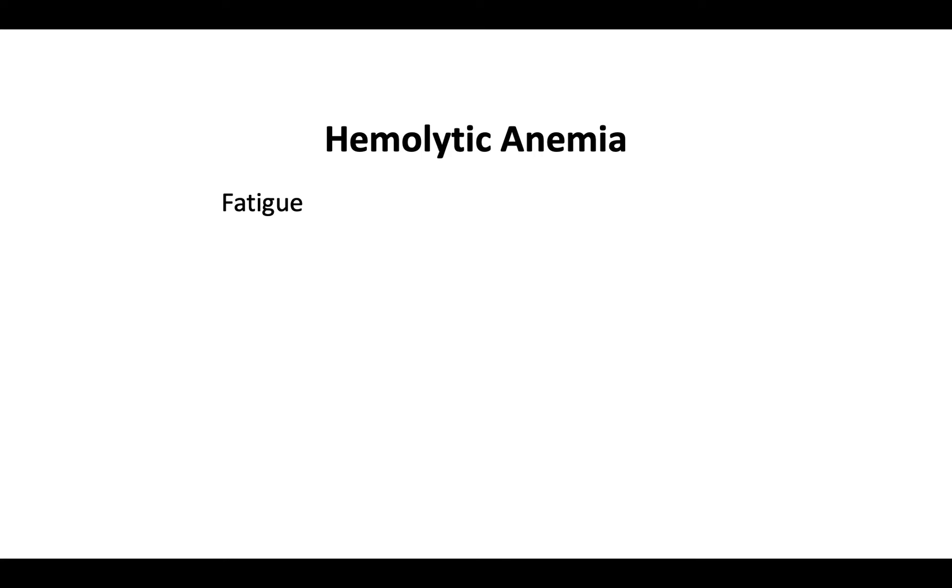Let's review the clinical manifestations. As expected, the complement-mediated red cell lysis results in a Coombs-negative or non-immune hemolytic anemia, which can present clinically with fatigue, hemoglobinuria, and jaundice.